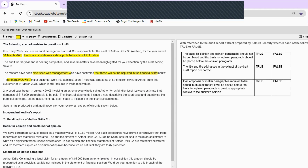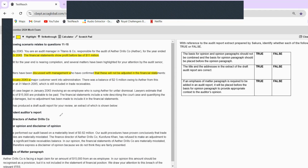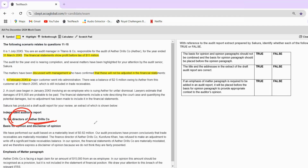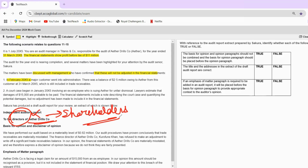Sakura has produced a draft audit report for review, an extract of which is shown. The report is addressed to the directors of Aether Drills and Company. Without reading any question, when you're reading your case study, you should be able to find potential errors. Do you think an audit report is addressed to the directors? No — this is wrong. An audit report should be addressed to the shareholders or the TCWG — generally we write 'shareholders of a particular company.'